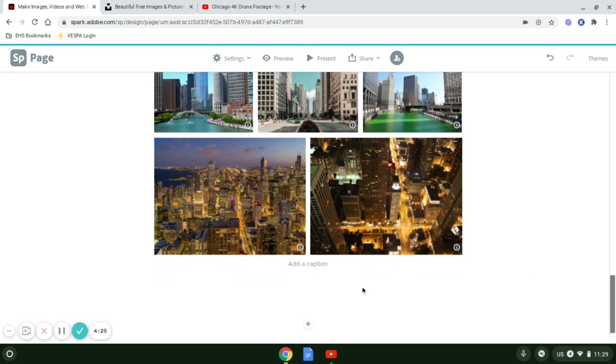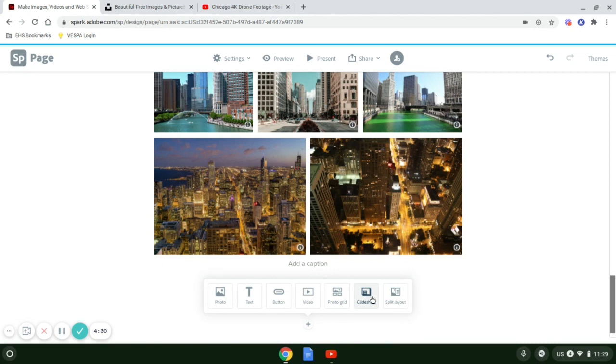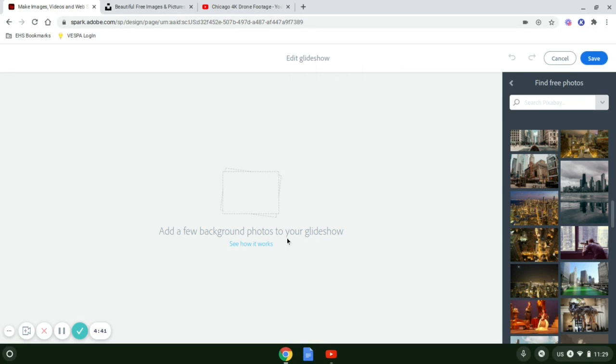That is your photo grid. And finally, we have the glide show. The glide show is probably my favorite because it allows you to put in pictures, but also allows you to explain what those pictures are and add more information.